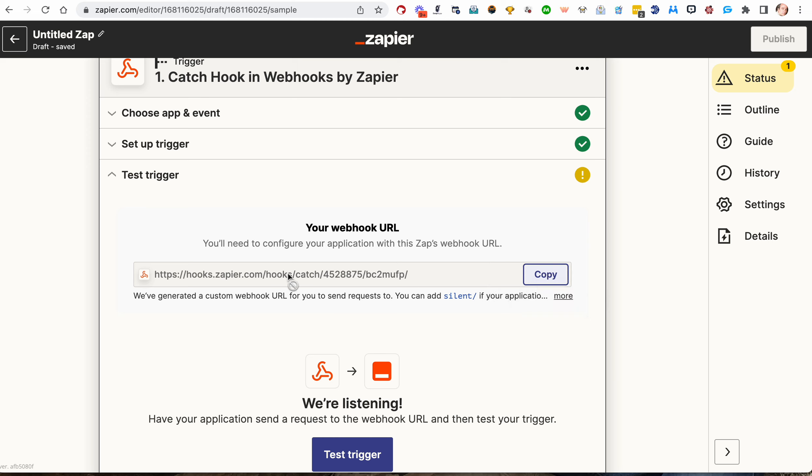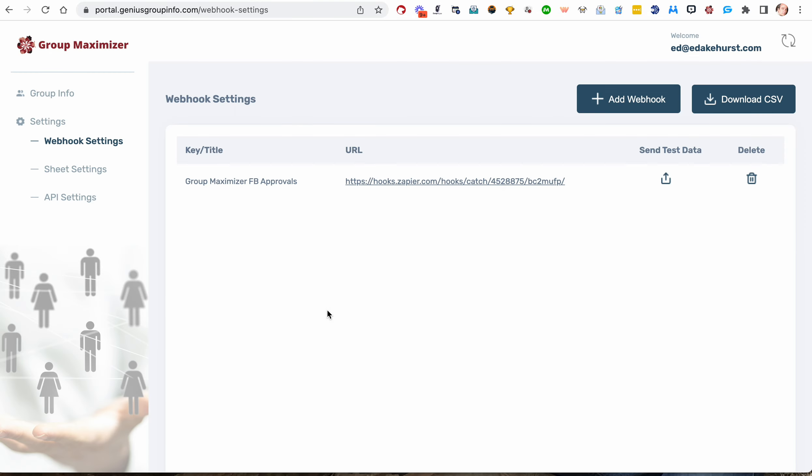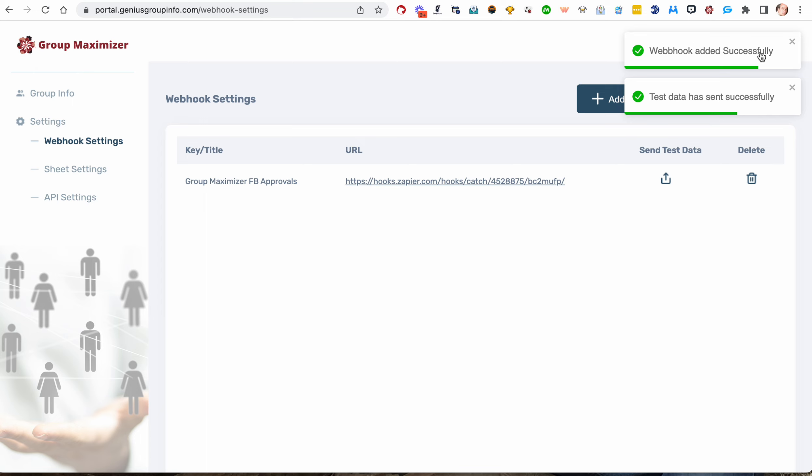And there are three types of events you can do. You want Catch Hook. Retrieve Pole gets data but doesn't do anything with it. Catch Raw Hook requires some formatting coding on your part. Catch Hook is what you want. That's the user-friendly option. Then you'll hit Continue. No child key needed, so hit Continue. And here is the Catch Hook web URL. So you want to copy that. Any data sent to this URL is going to do whatever this Zap tells it to do with that data.